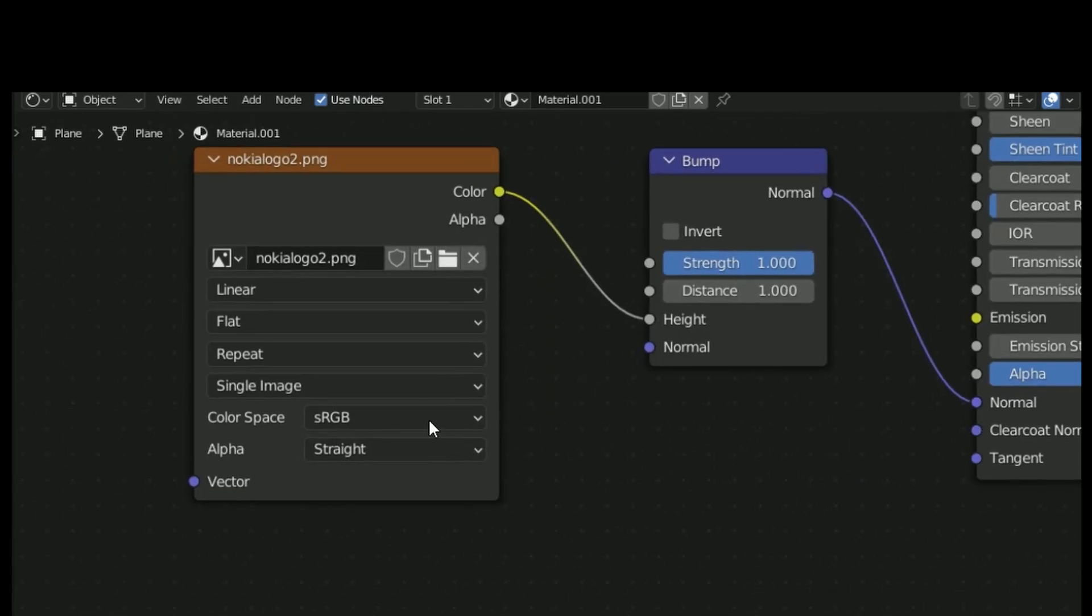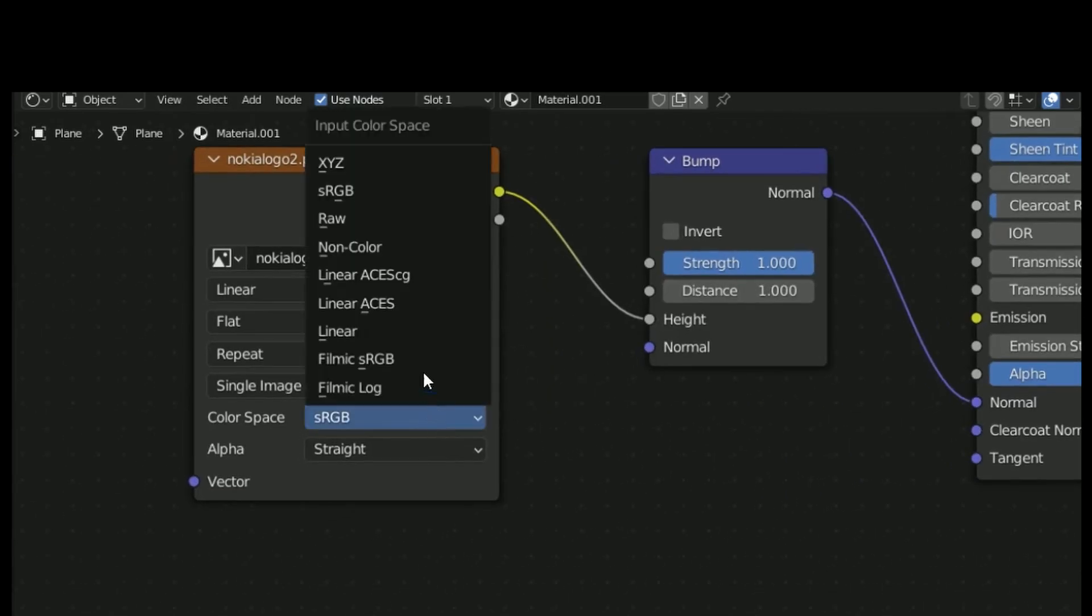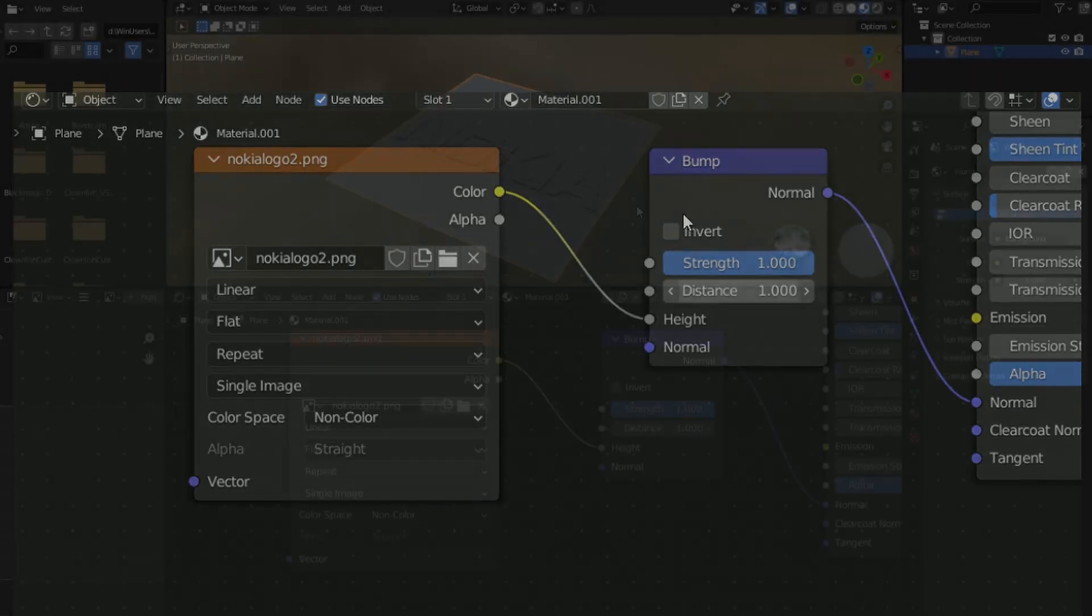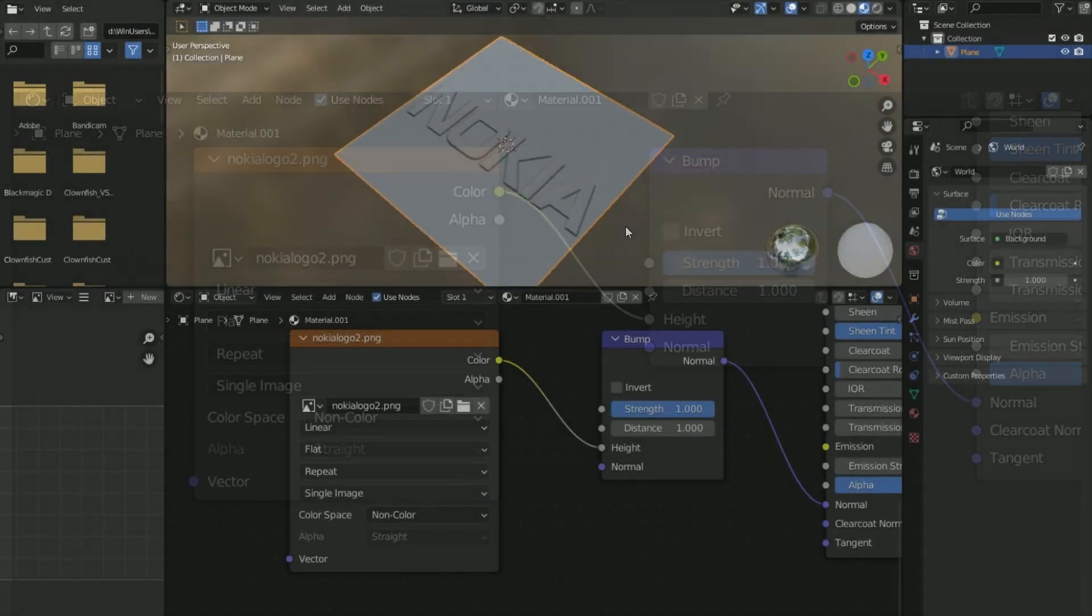Set this to non-color. Now you have this.